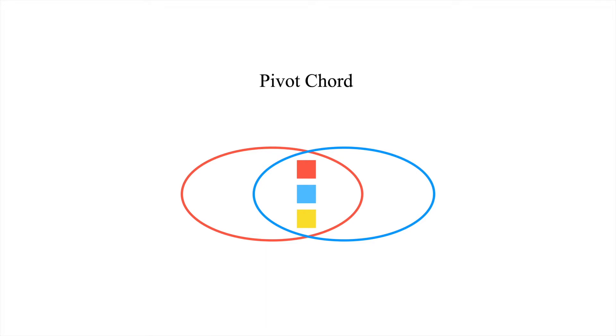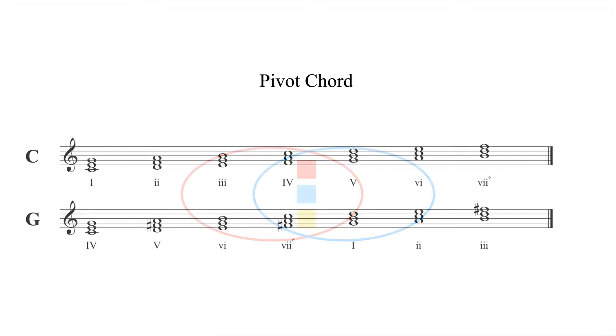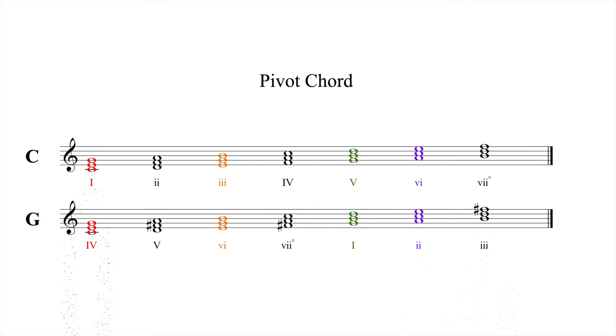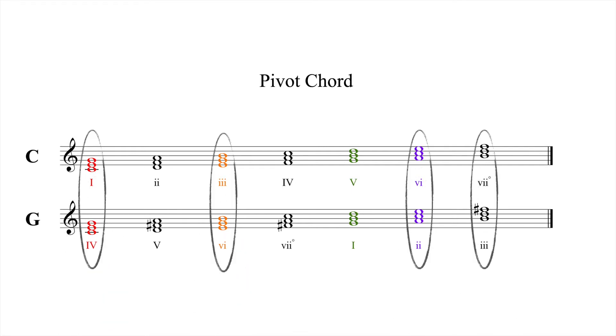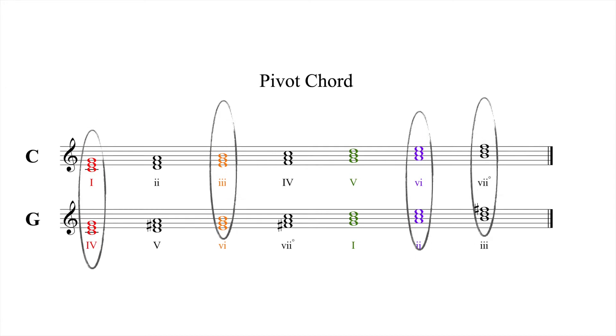Here's a list of diatonic triads in C major and G major, two keys that share four triads in common. All of these shared chords act as potential portals from one key to another, and it's up to the composer to decide which portal to enter.